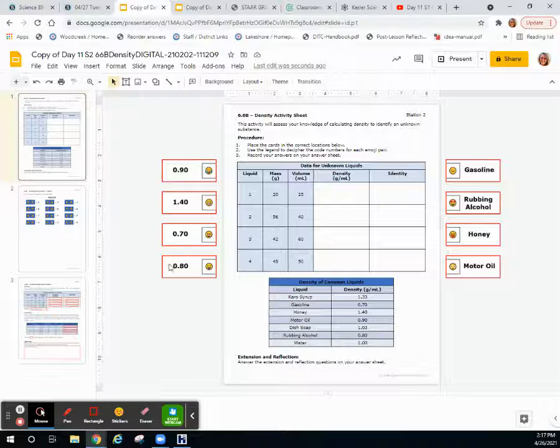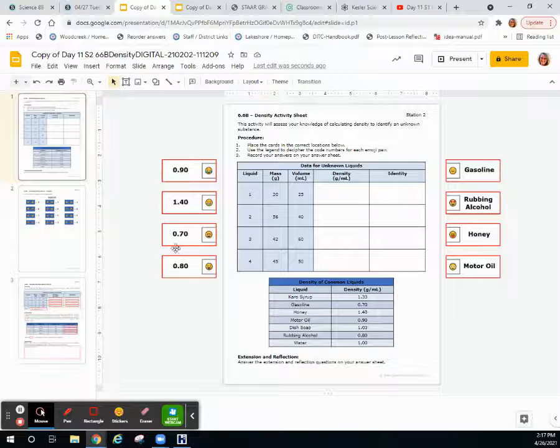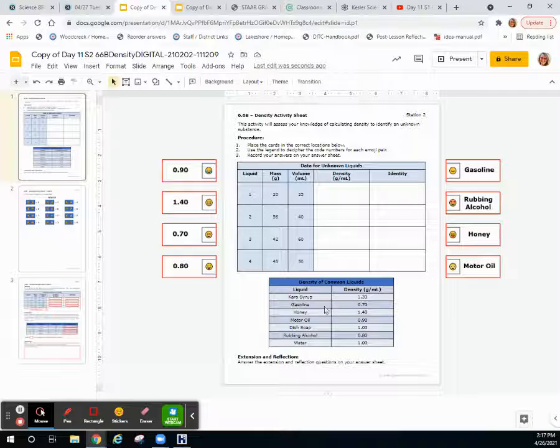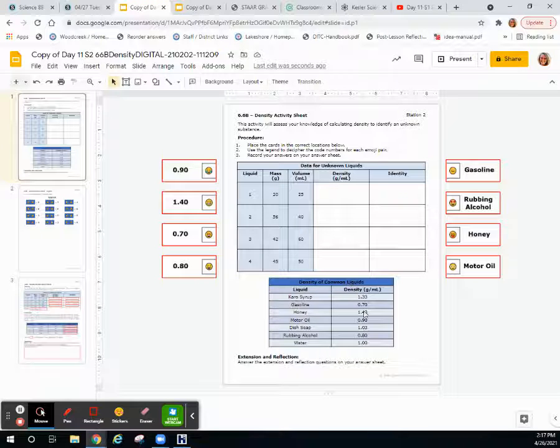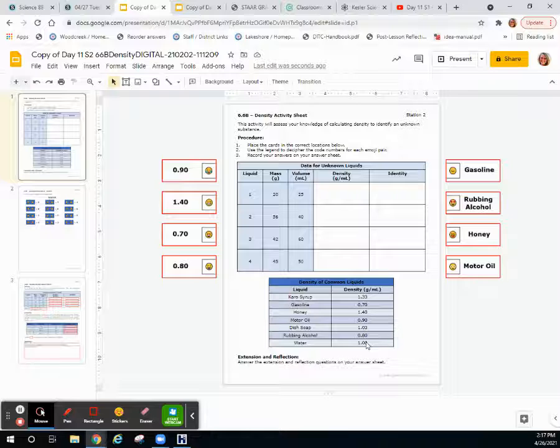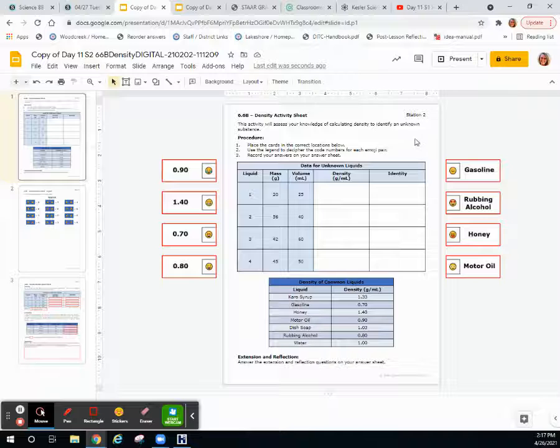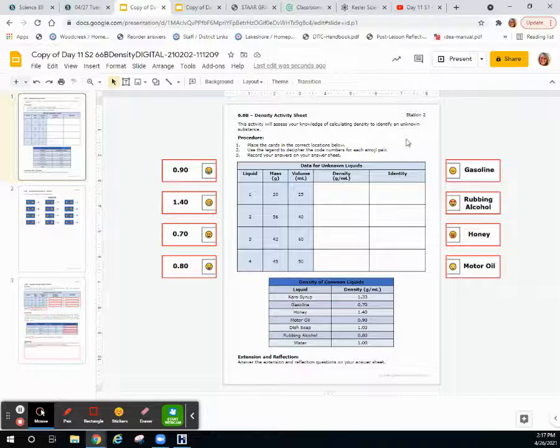In the activity here, you have a bunch of numbers and a bunch of identities. Here you have a table with certain liquids and their densities labeled. This activity is going to assess our knowledge and ability to calculate density and identify an unknown substance.